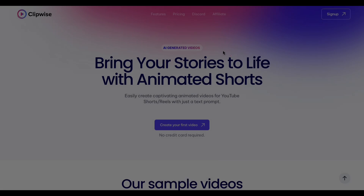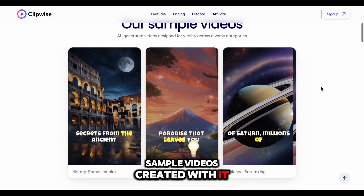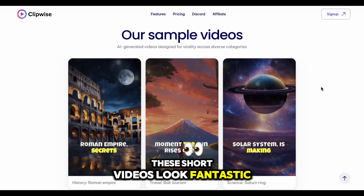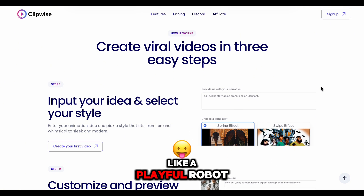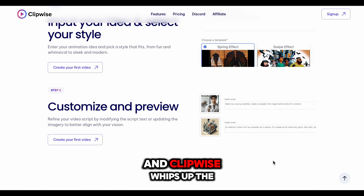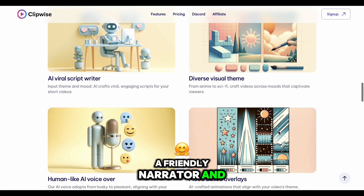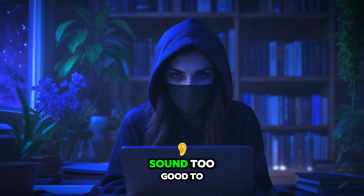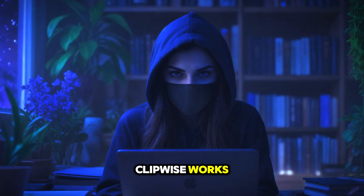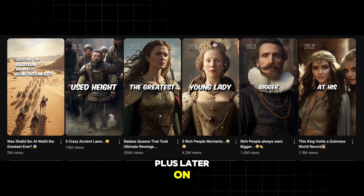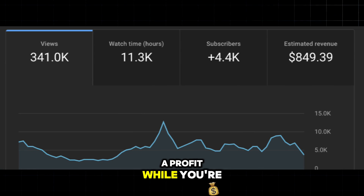This AI tool is called ClipWise. Here's the website, and if you scroll down, you can see some sample videos created with it. These short videos look fantastic, but don't worry — we're going to make even better ones. Just feed it a basic concept, like a playful robot befriends a lonely cactus, and ClipWise whips up the entire thing — heartwarming visuals, a friendly narrator, and music that captures the spirit of adventure. Stick around, because I'm about to walk you through exactly how ClipWise works using just a simple idea. Plus, later on, I'll reveal some hacks to crush it on social media with ClipWise, or maybe even turn a profit while you're at it.